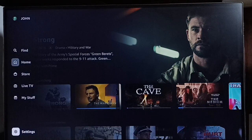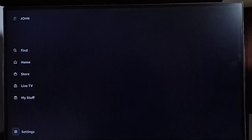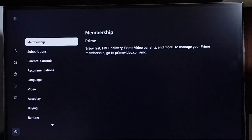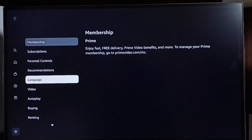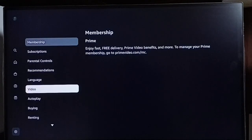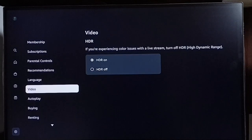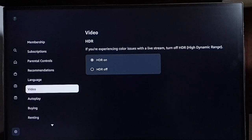Select settings, then go to video. Here we can see HDR. By default, HDR would be enabled. Please read that message.